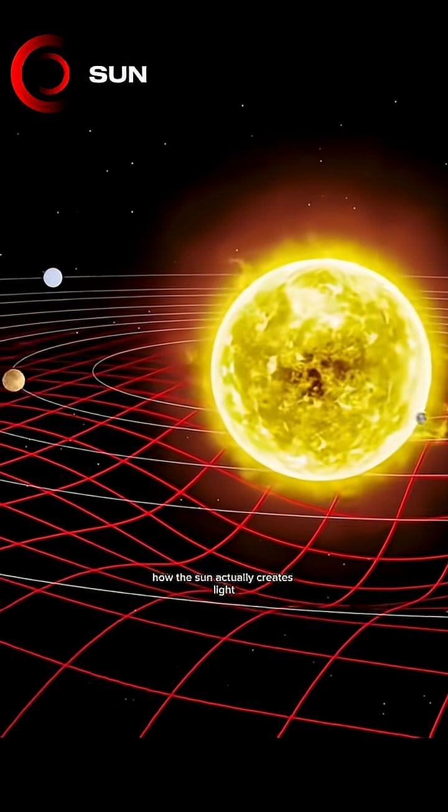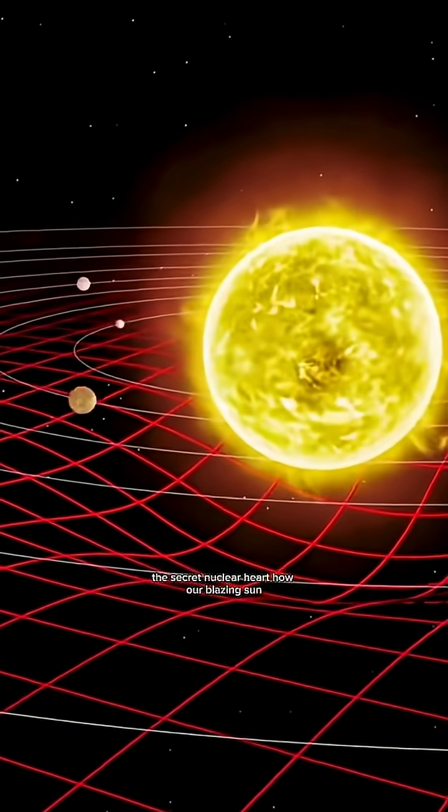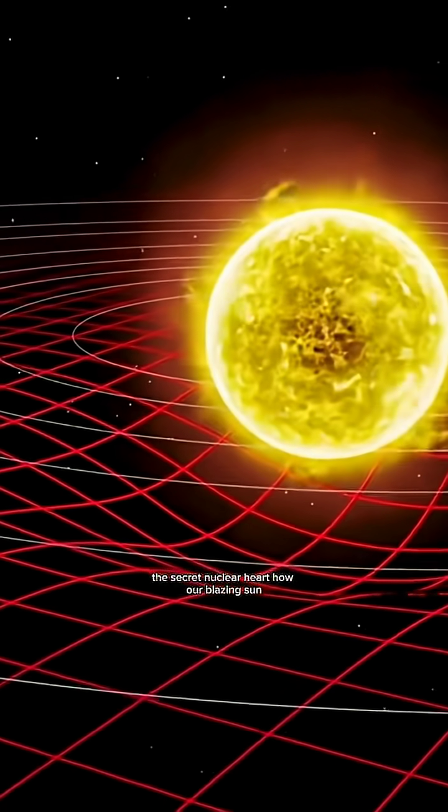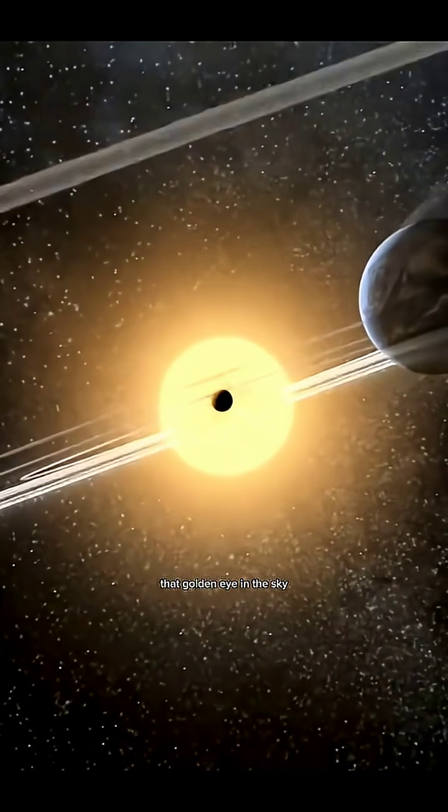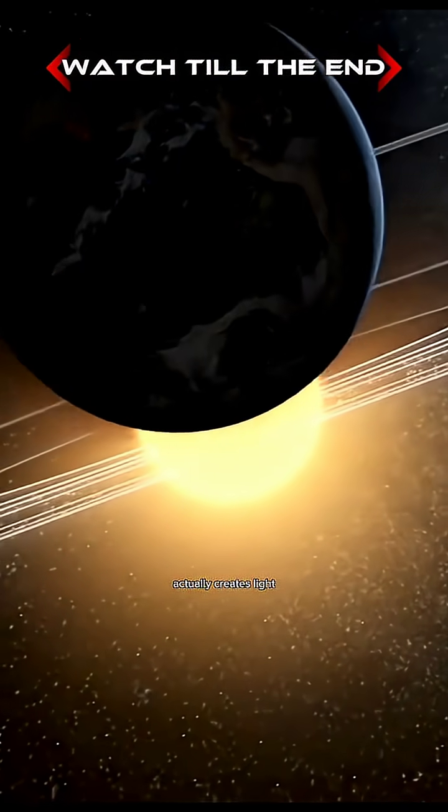How the sun actually creates light, the secret nuclear heart. How our blazing sun, that golden eye in the sky, actually creates light?